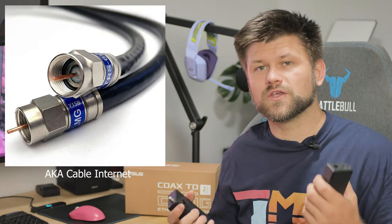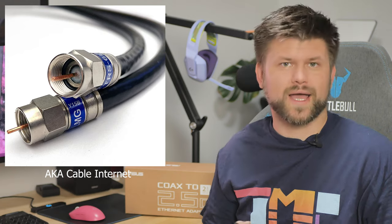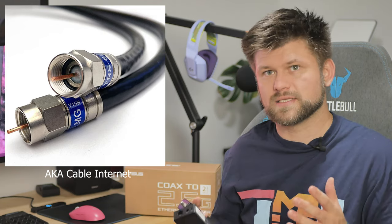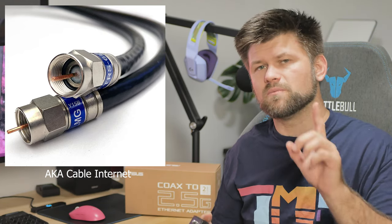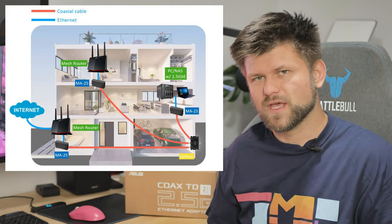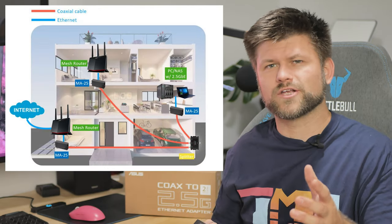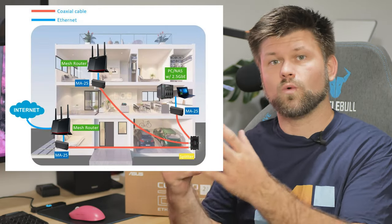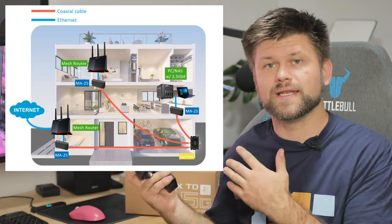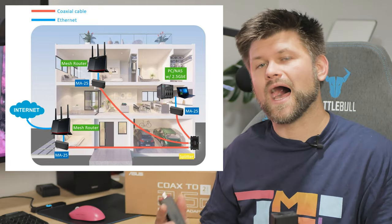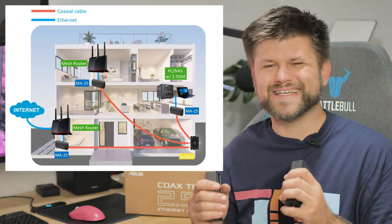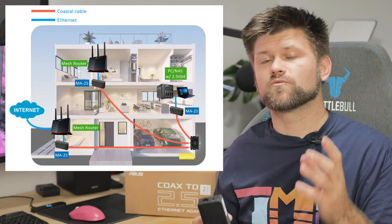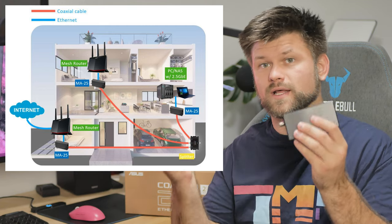Now, coaxial cables are generally used for internet, especially in the US and of course in other places in the world. Not so much in Australia, but we'll get to that in a moment. What that means is that if you have a coaxial cable in one room and a modem in another room and you want to run a hardwired high-speed internet connection to that room, then you can with one of these.